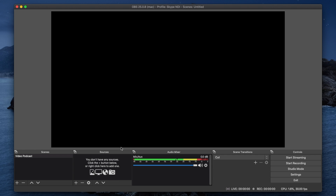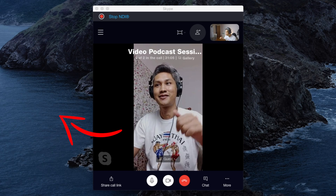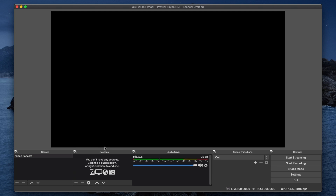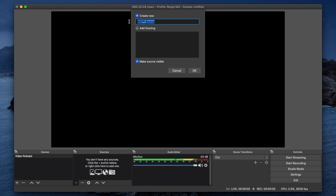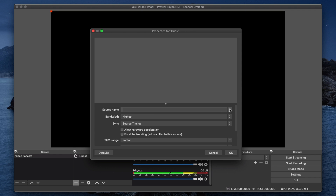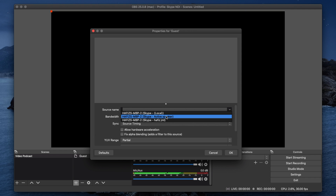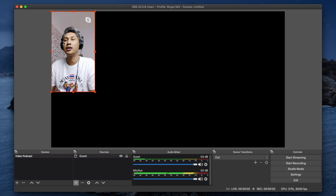Now that we are back in OBS, let me show you how you can add the video of your guest from Skype into OBS. Click on the plus sign, look for NDI source — this is the plugin we installed earlier. Give it a name; I'm going to call it 'guest' and then click okay. Under source name there's a drop-down menu — click on that, select the appropriate option, and click okay. There you go.